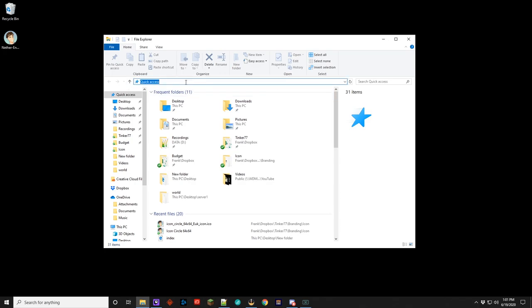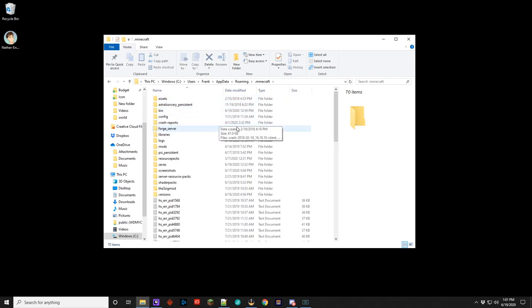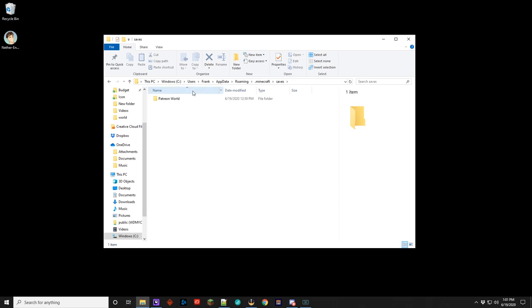Now up here you can see there is this address bar here. What you want to go into here is percent app data percent. This is a hidden folder where Minecraft stores all your data. You can see a bunch of lists of things in here, and we're going to go over to Minecraft, and then from Minecraft you go into the saves folder. This will have all of your worlds.